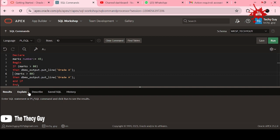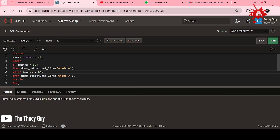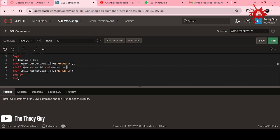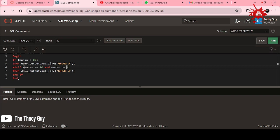Now for ELSE IF, this is the syntax: ELSIF. And same thing is here, but our condition is different. Now it is 70 to 80. So if marks is greater than equal to 70 and marks is less than equal to 80.